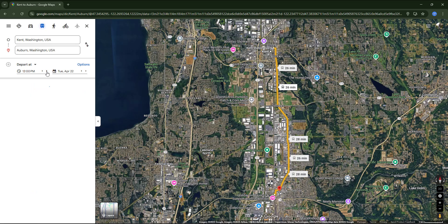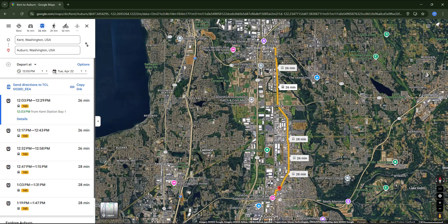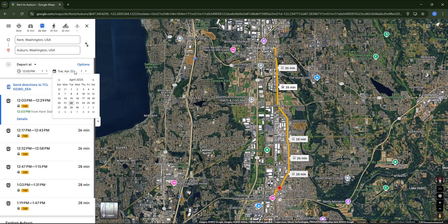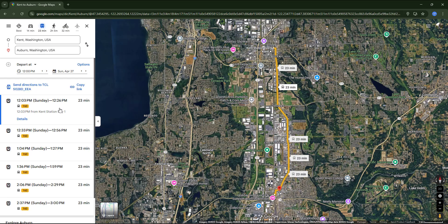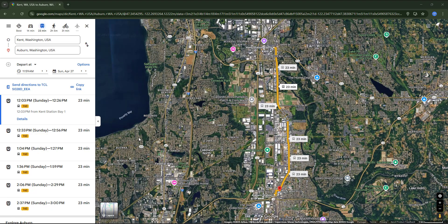Let's click on the date and choose a Sunday, because it's usually the day with fewer options. And look — the buses are still frequent; this time they are running every 30 minutes. Basically, exploring departure times on different days is useful to understand how well two cities are connected, even on weekends.